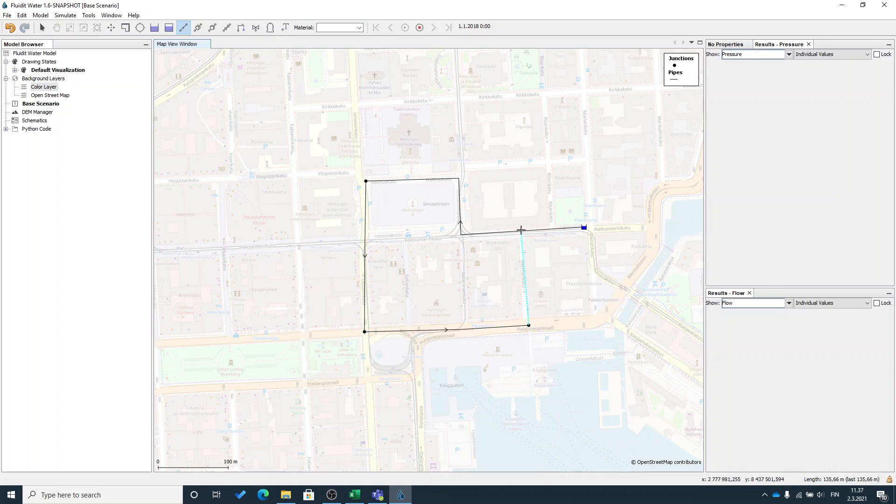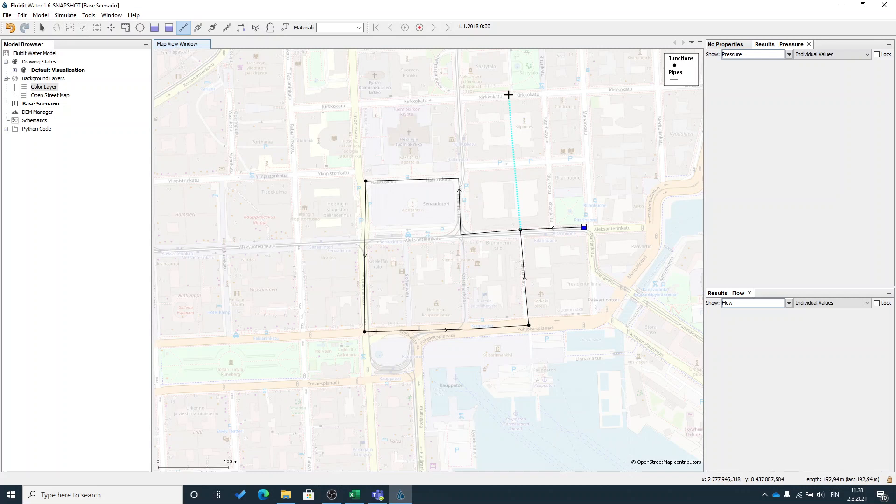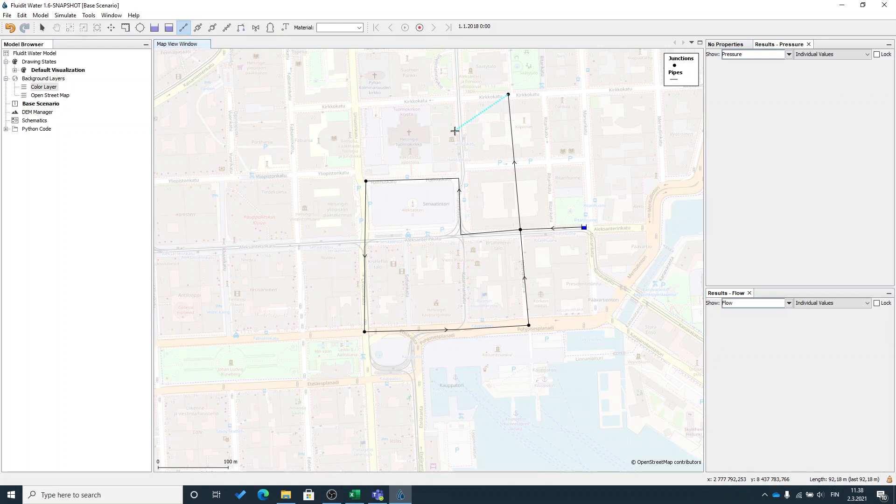I can create a pipeline that connects to existing pipeline by pressing ctrl like this. Now that I'm satisfied with my pipelines I will press esc key so it will cancel the drawing. If I press the esc key again it will select the select tool here.